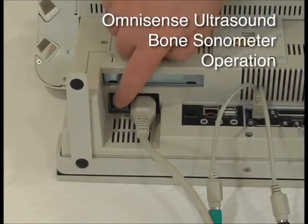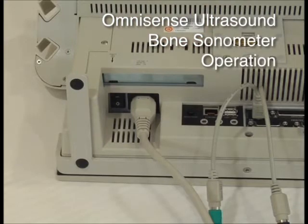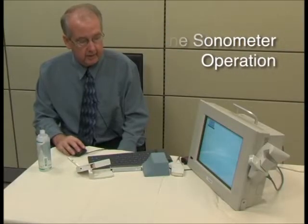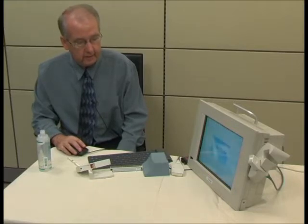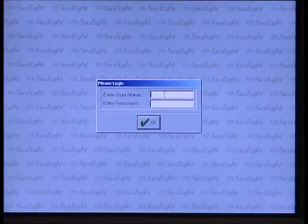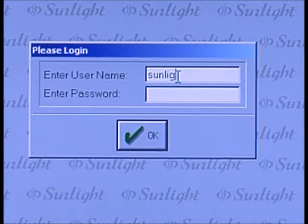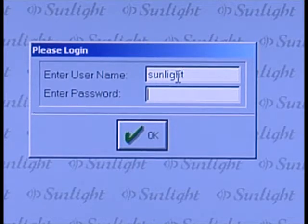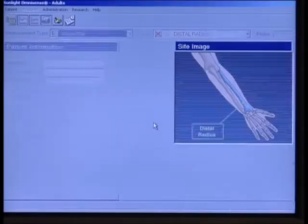We've powered on the unit from the on-off switch, which is at the back left of the unit, and this is the first screen we see. You'll see the OmniSense icon here. I'm going to click on that and we'll be taken to a login screen. The username from your user's manual is Sunlight — S-U-N-L-I-G-H-T — and the password is Omni — O-M-N-I. We'll click OK and we're taken right to the desktop.